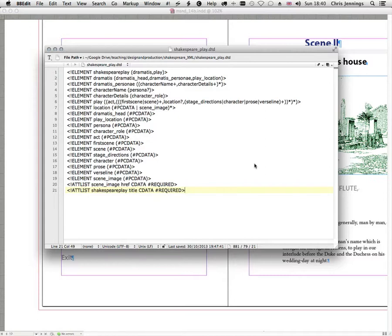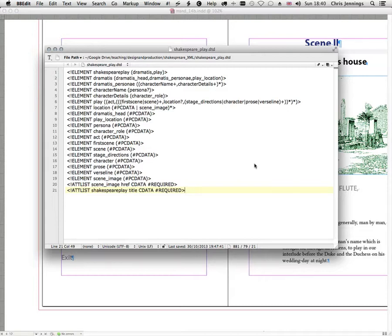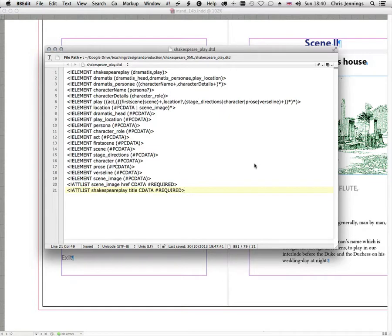So if you like right at the very top we have Shakespeare play. This is the overall tag that surrounds everything, the root if you like. And then inside that we're going to have two elements: dramatis and then we're going to have the play. Of course we might ultimately have other elements inside that. We might have the colophon and introduction and various other things.